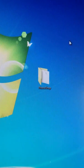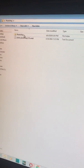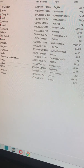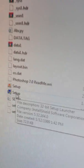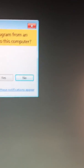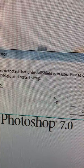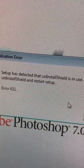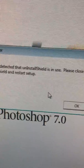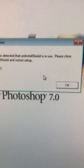Hello, I'm trying to install Photoshop, but I get this error. Setup has detected that the uninstall shield is in use. Please close uninstall shield and restart setup — but it's not open.